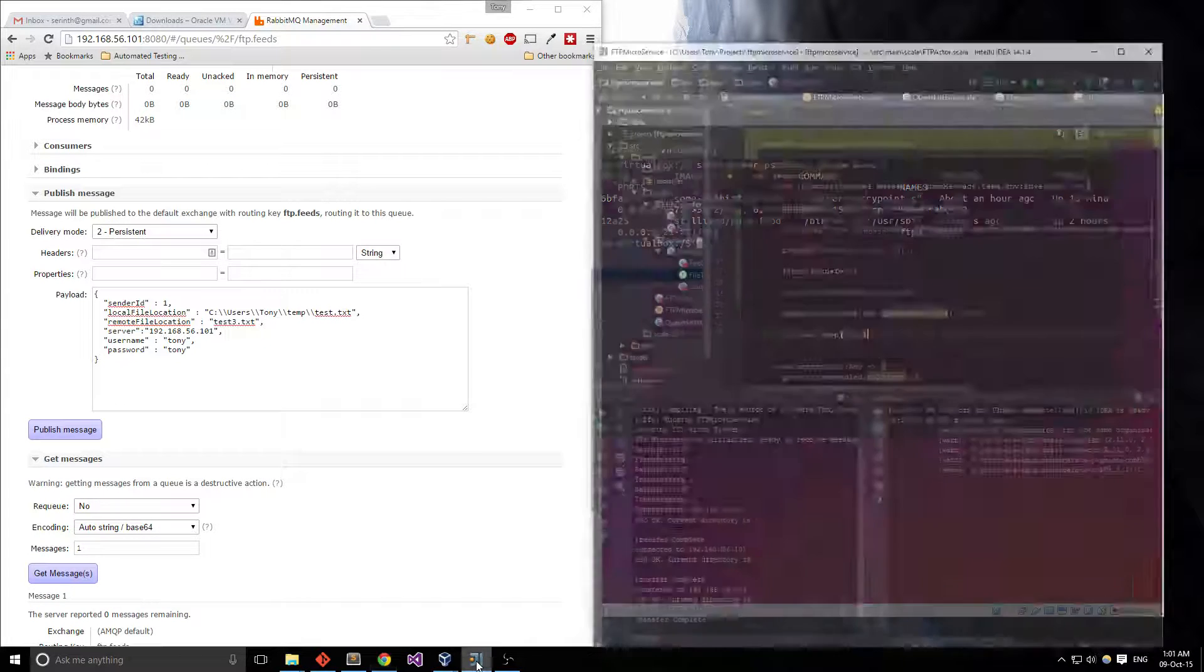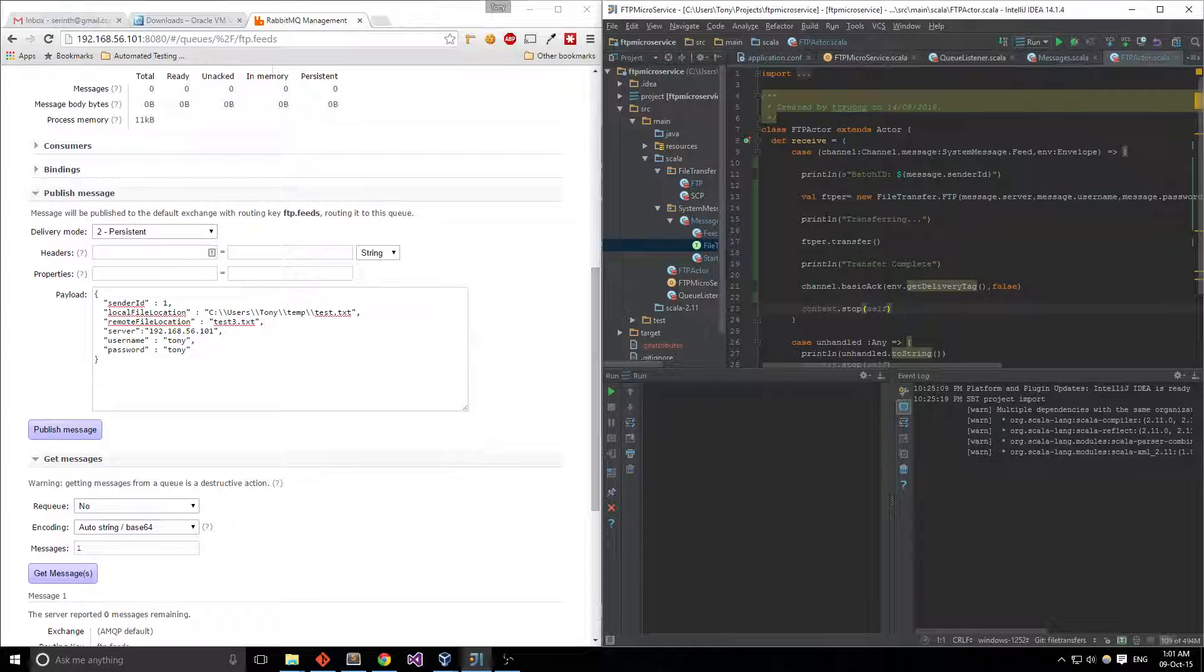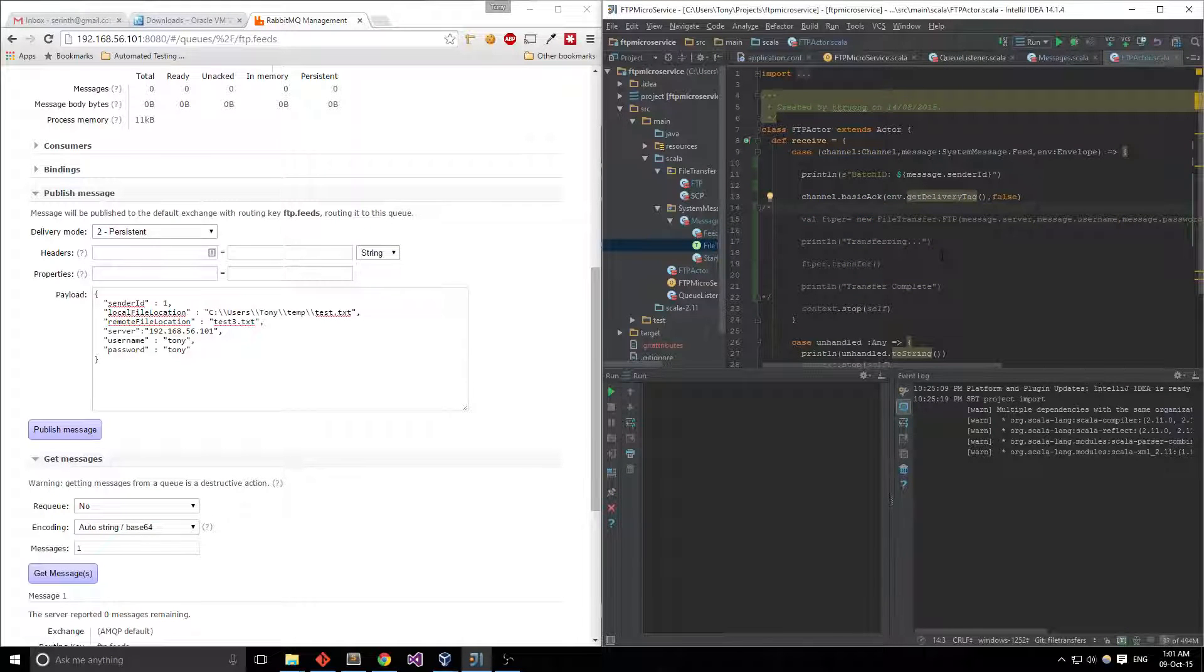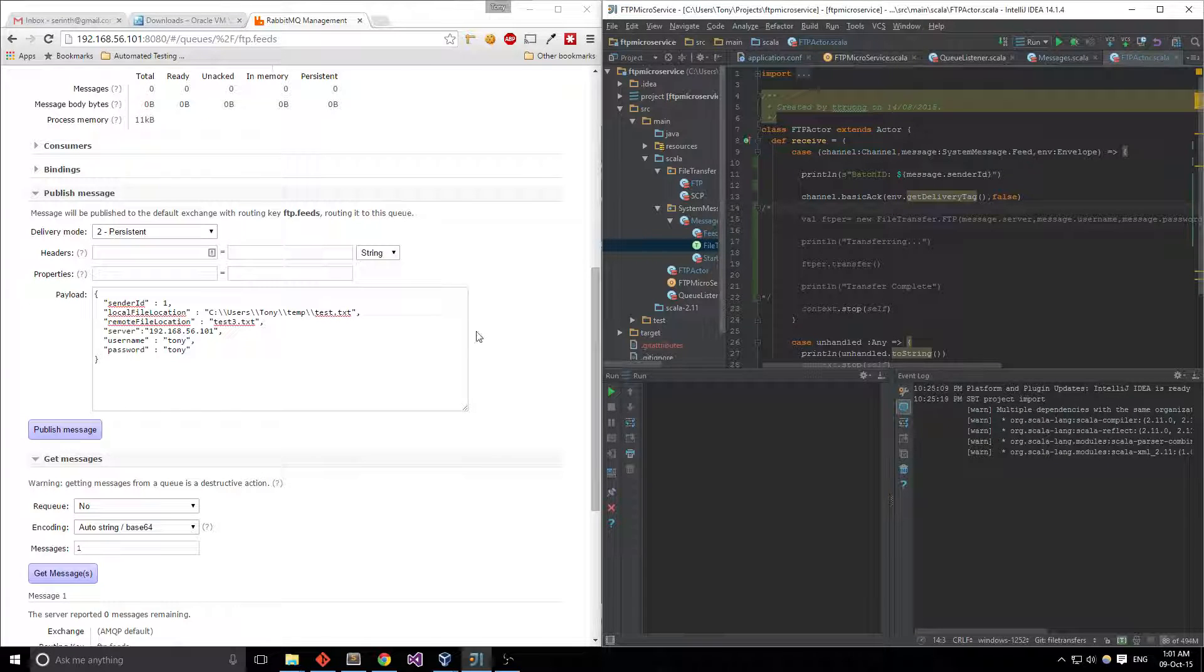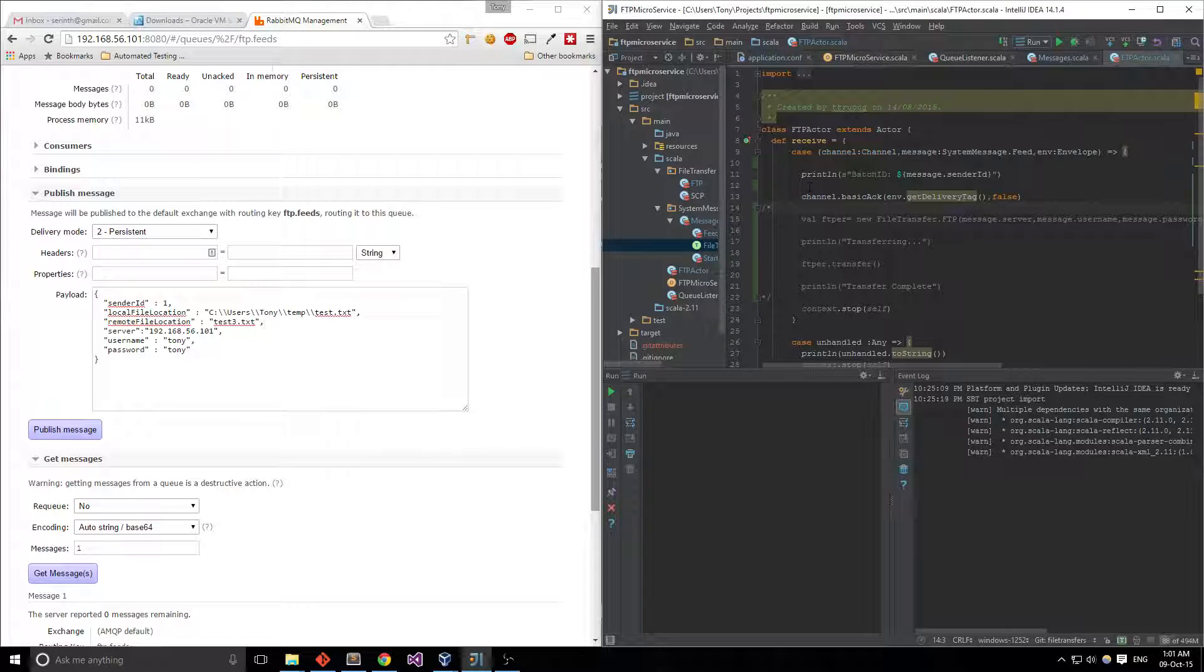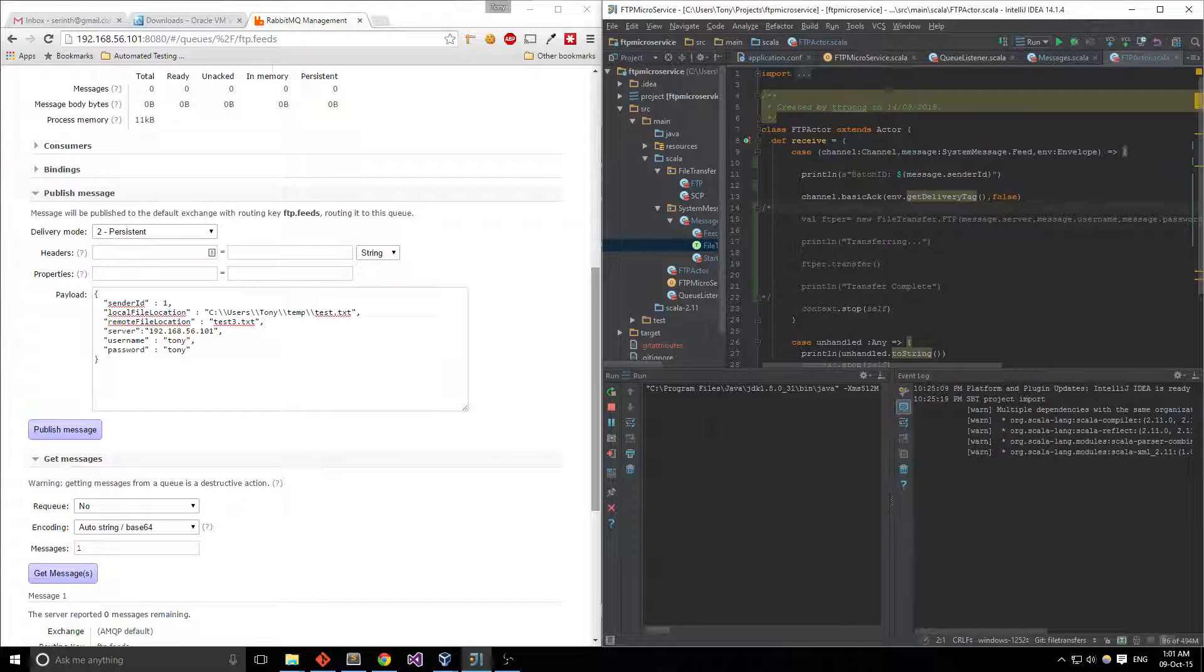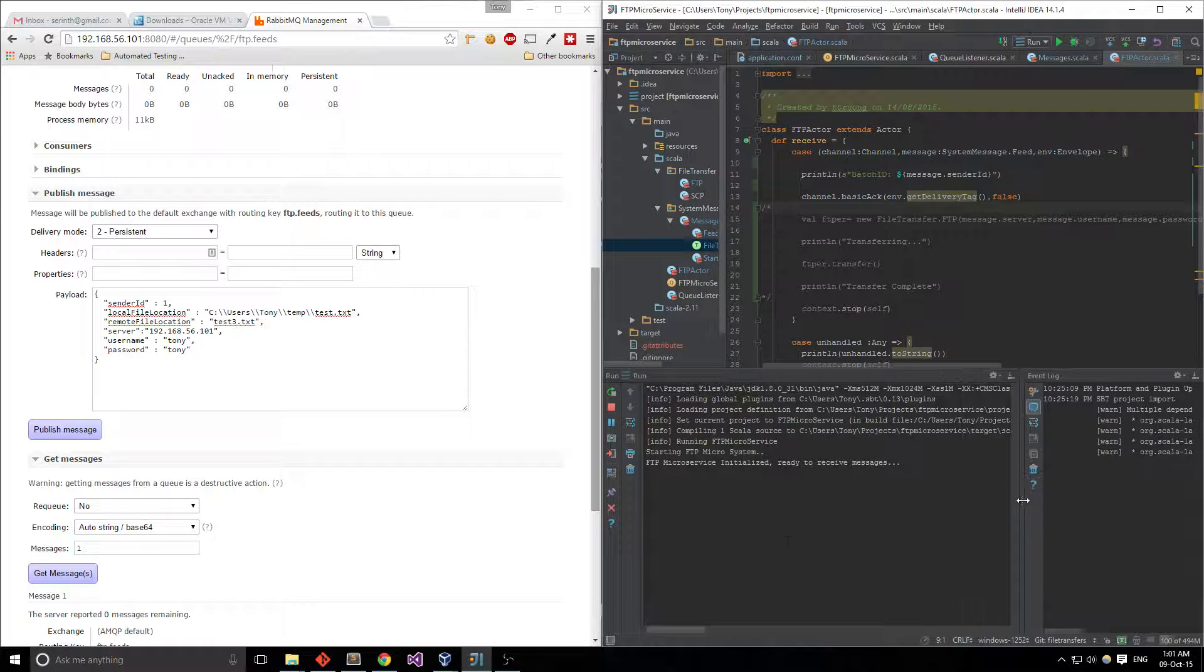I'm going to hop over to my application that I've prepared beforehand, let's clear everything out here. It's going to comment everything out here. So this application is going to pull messages from the queue and what's going to happen is it's going to print out just the ID. So let's connect, run the application, compiles, runs and it says FTP microservice initialized, let's wait to receive messages.